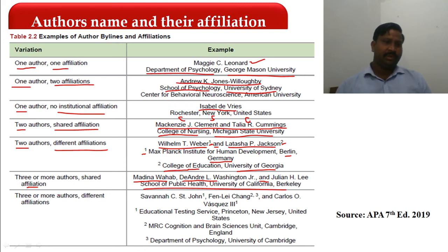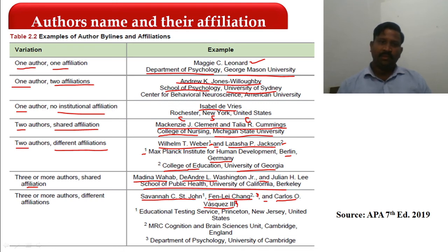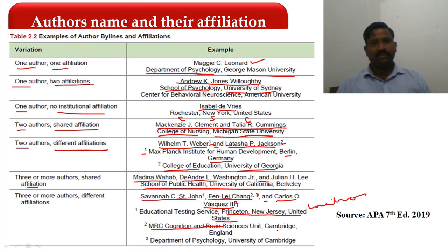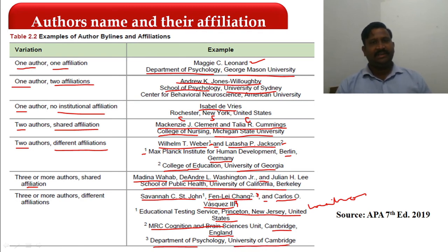For three or more authors with different affiliations: the first author is affiliated with Educational Testing Services — not affiliated with a university — so city, state, and country are mentioned. The second author is affiliated with MRC Cognition and Brain Science Unit, so location is mentioned. The third author is affiliated with the Department of Psychology, University of Cambridge — academic — so no location needed.